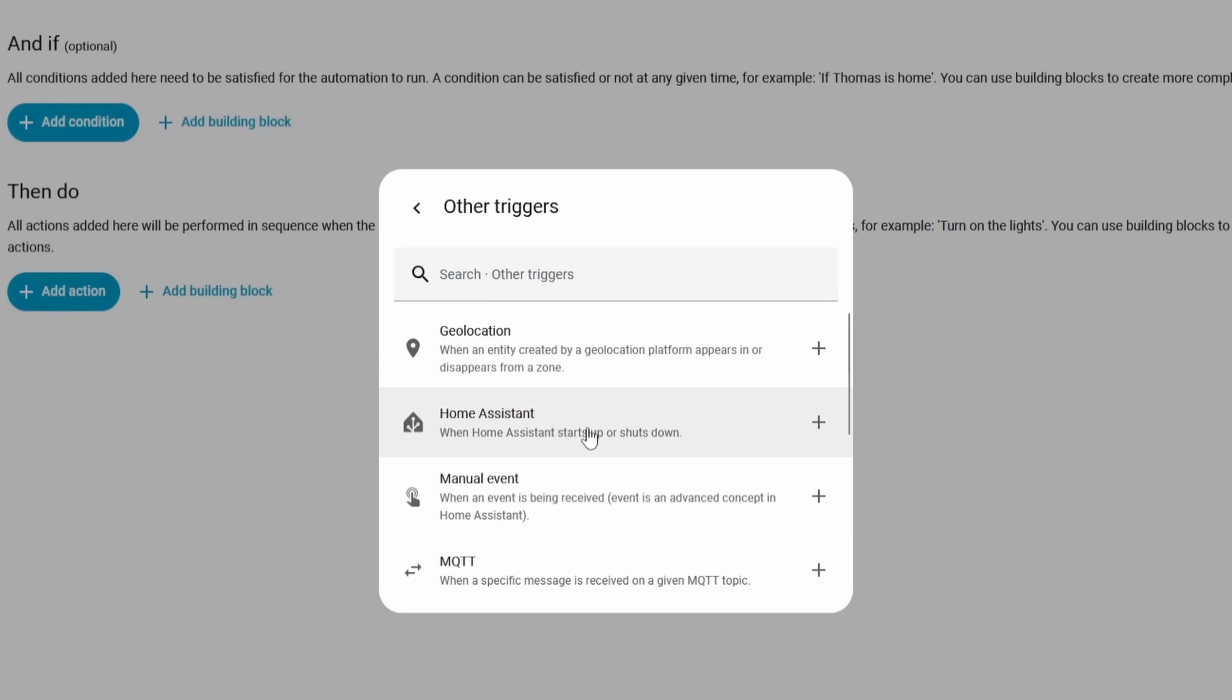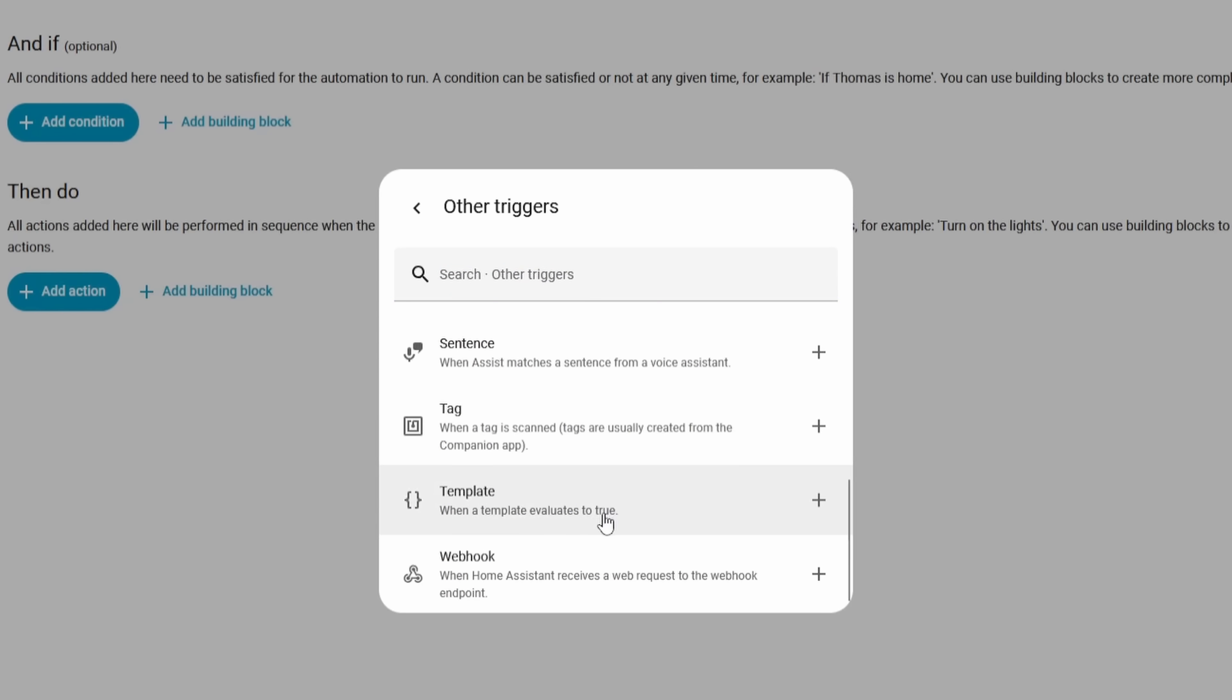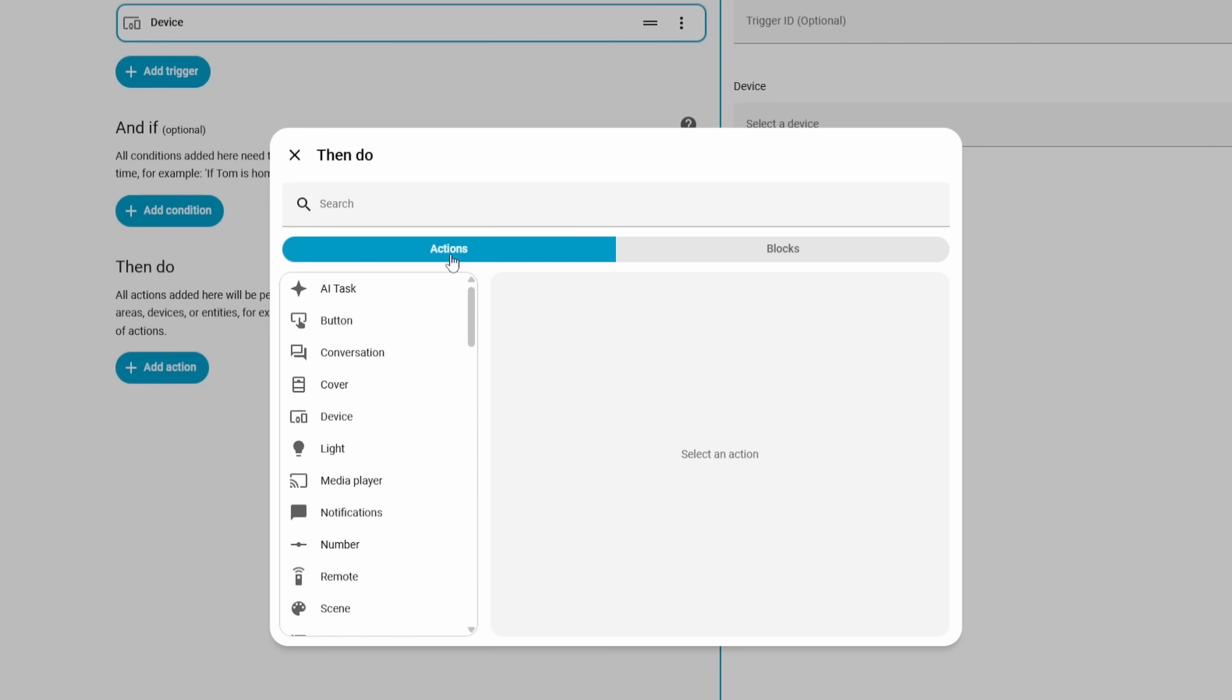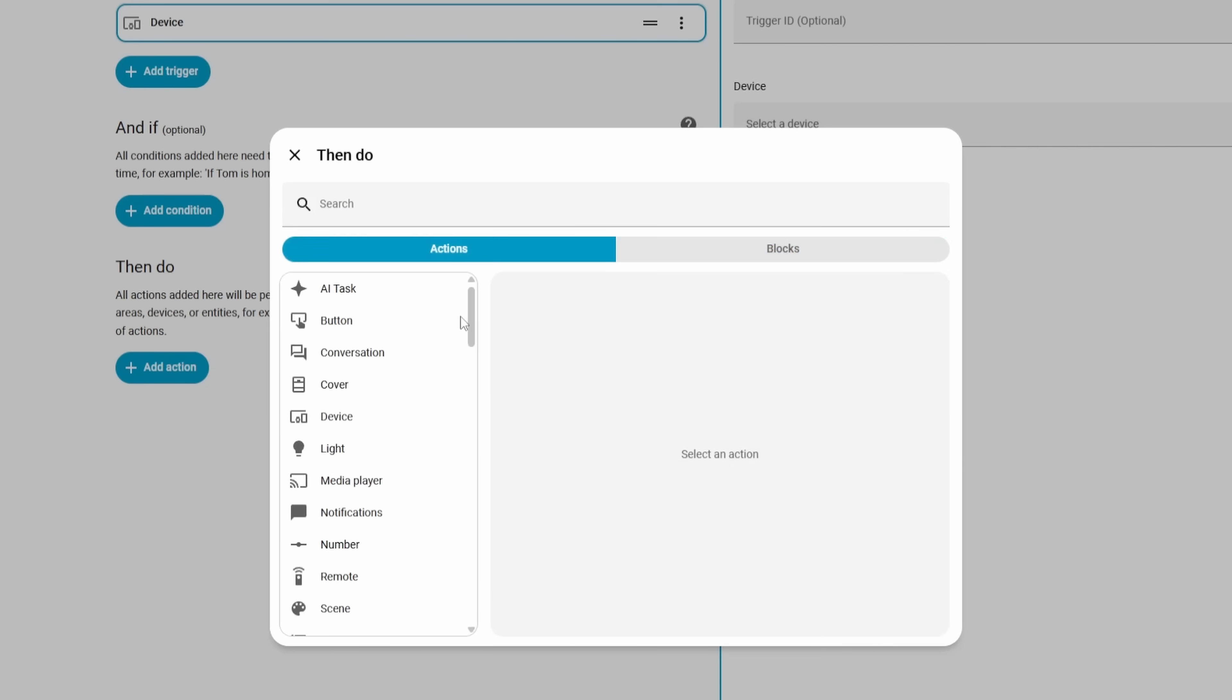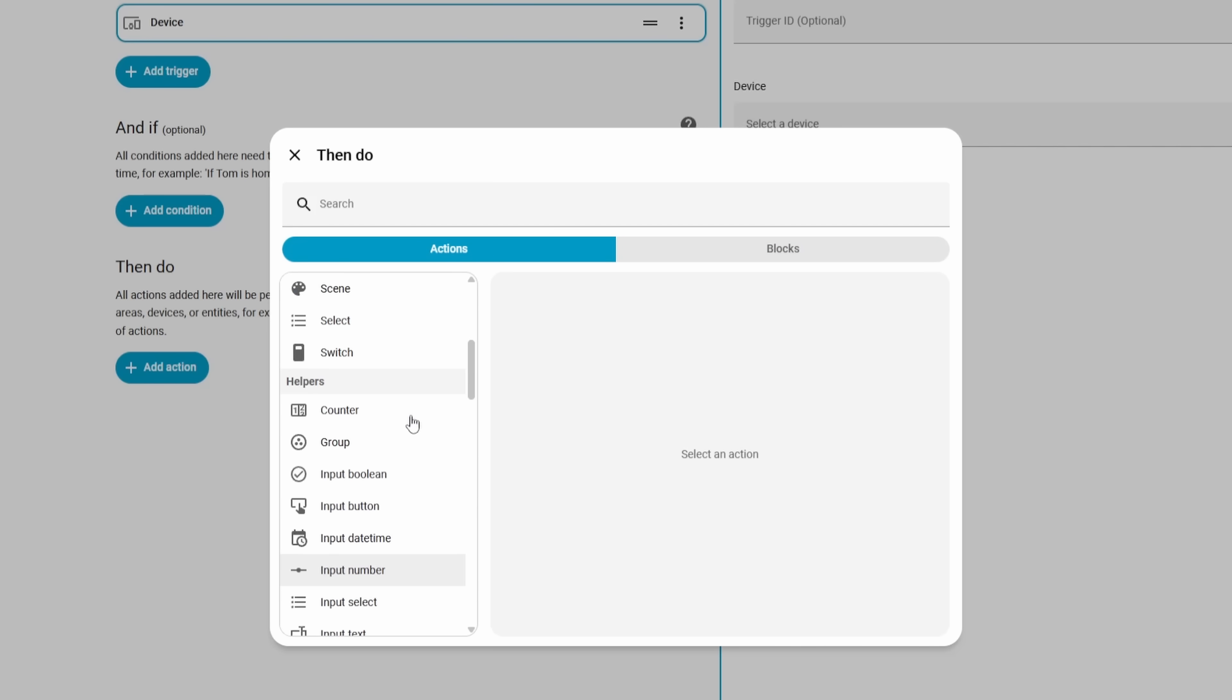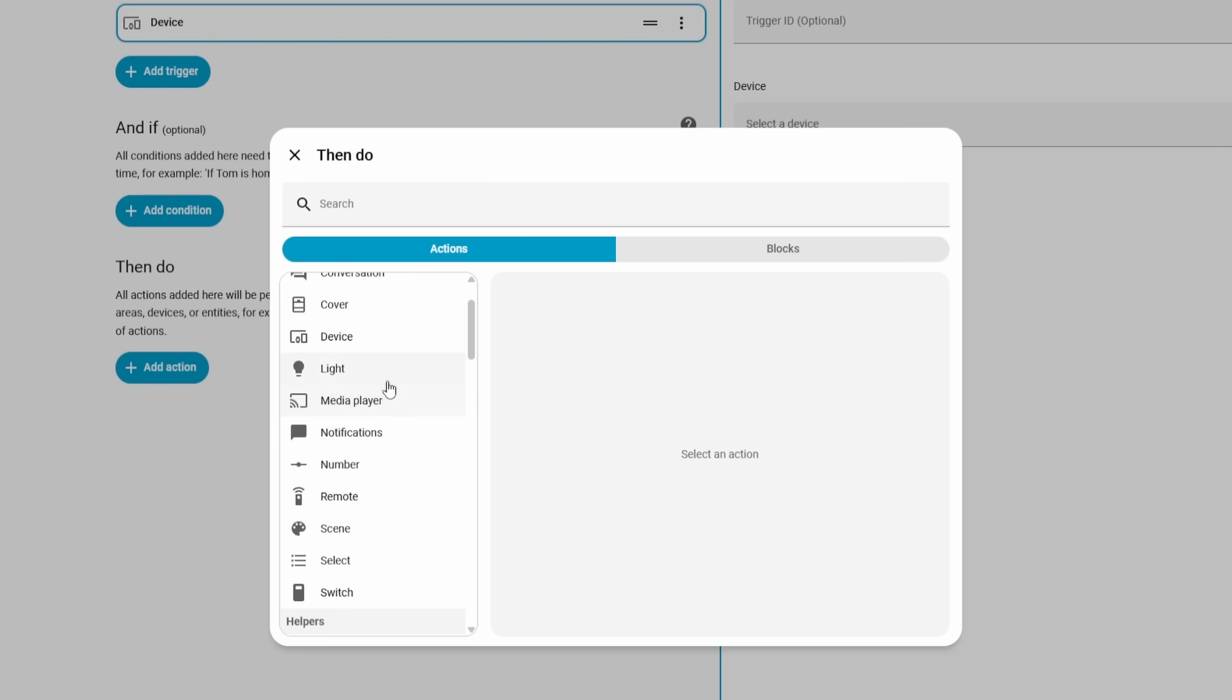Instead of hiding most things behind expandable menus, it shows all the major categories on the left-hand side of this new dialog box. This makes it way easier to see the types of actions that you could do in your automation. You can click on each one of these, and it will show you the different sub options that are available.